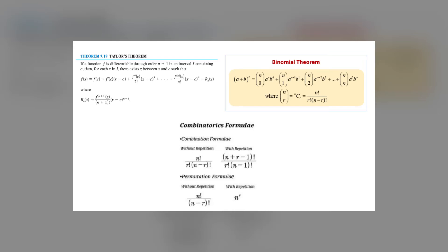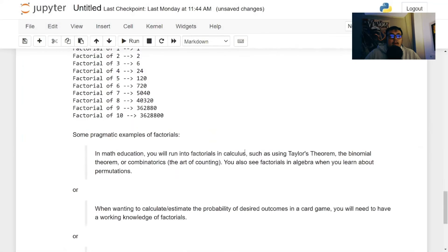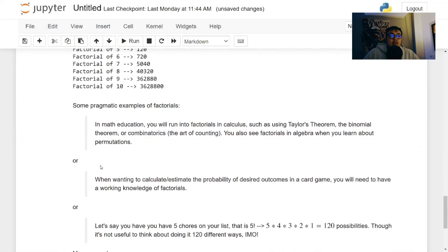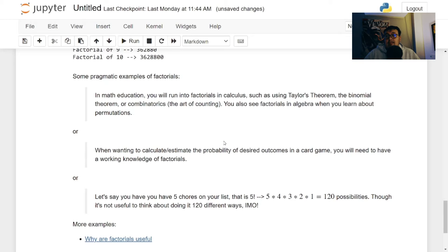So permutations, when you look at this right here, you can also use it when you want to calculate or estimate the probability of desired outcomes in a card game, going back to counting. You want to keep track. And if you already know the hand, you know, stuff like that.